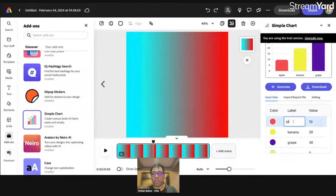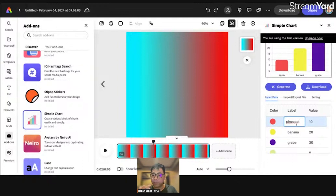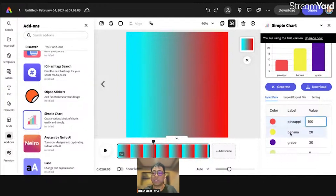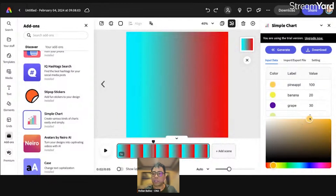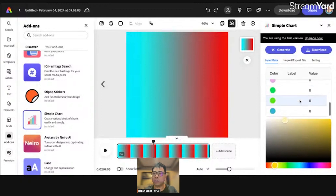Let's try typing 'pineapple' — oh, the label is only limited to a specific number of strings. You can go up to 1000 characters on the value. You can easily change the color here using a color palette. Let's try to stick with the pineapple example and pick a yellow one — something like that. You get the idea.